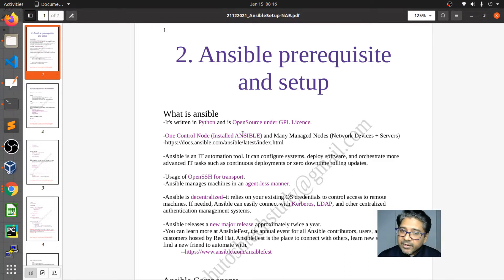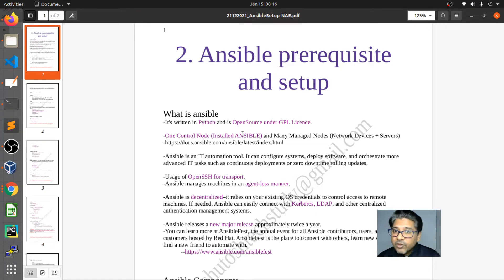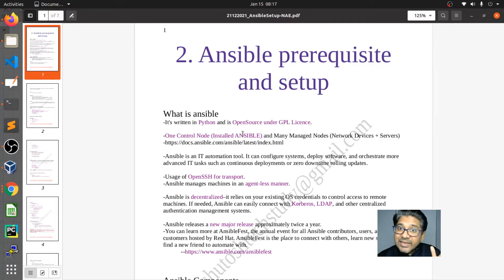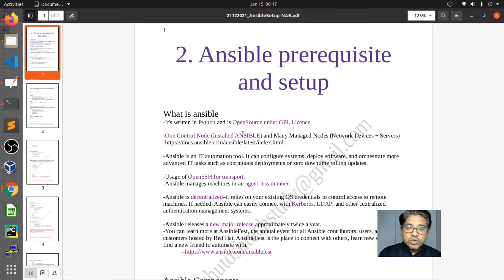There is one control node and many managed nodes. A managed node could be a network device — like a router, switch, firewall, or F5 load balancer — anything related to networking that operates on a network operating system. This is called a managed node, and all managed nodes are maintained as inventory.